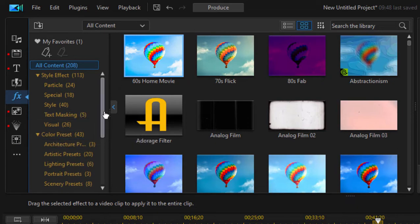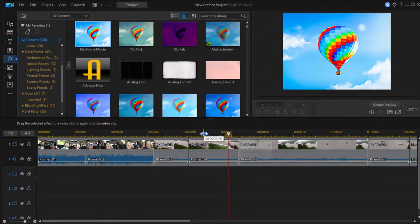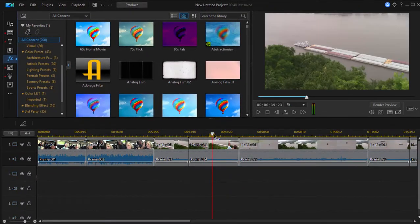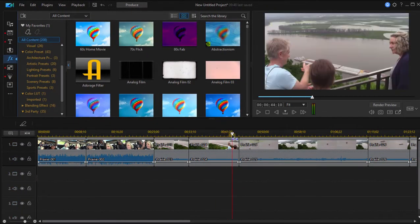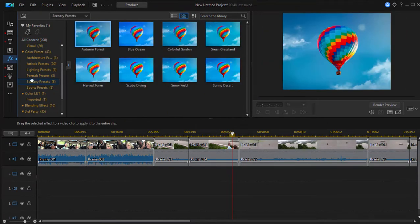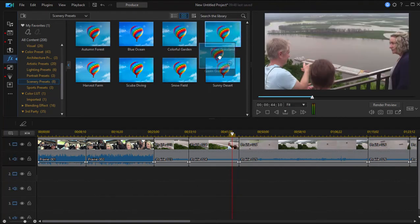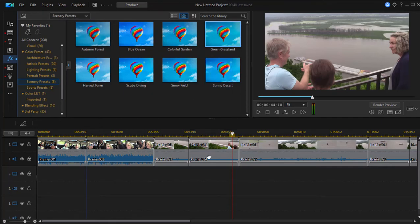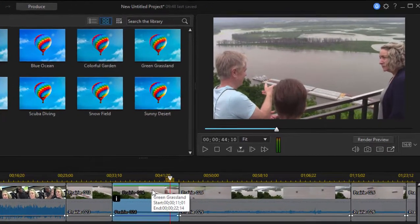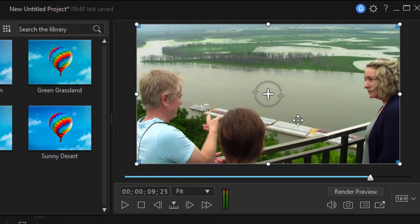And I'm going to add an effect to my movie. Here's my movie, basically. It was shot on kind of a cloudy day overlooking the Mississippi. But let's look at the category of scenery presets. And let's make this look like a green grassland. So I'm going to drag that down onto my clip. You can see how it looks now when I drag the effect onto the clip. It enriches the green, makes it look a little more vivid.